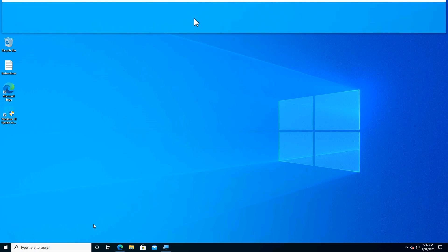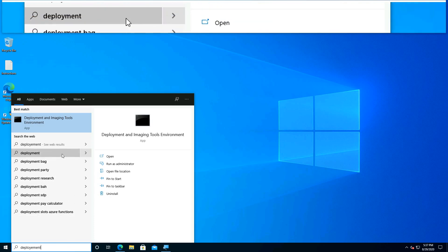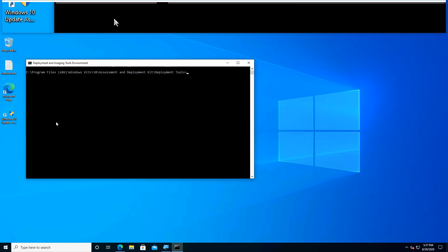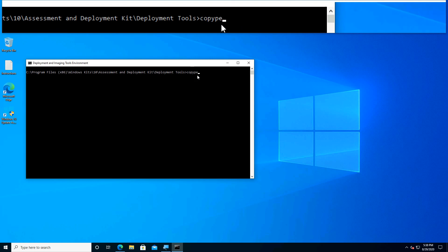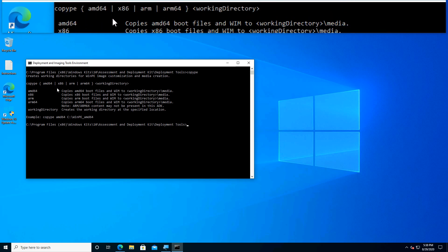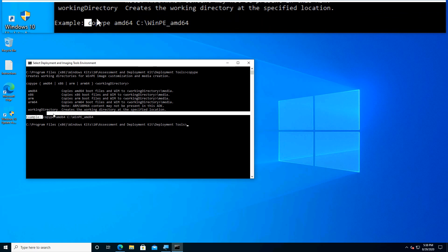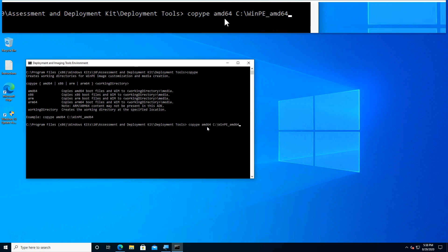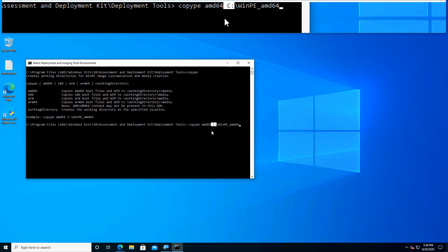Let us launch the Deployment and Imaging Tools environment again. Now we will take a look at the various options the copype command provides — type it and hit enter. Since I want to create a WinPE media for 64-bit systems, I will need the AMD64 option. We can simply copy-paste the example command and change the drive letter to the one suitable for us. Select the text, right-click to copy, then right-click to paste. This command is basically going to copy a pre-baked set of files and folders to the destination given as an argument.